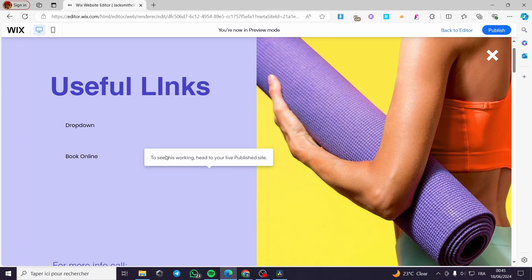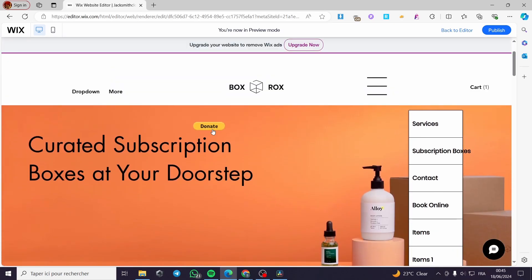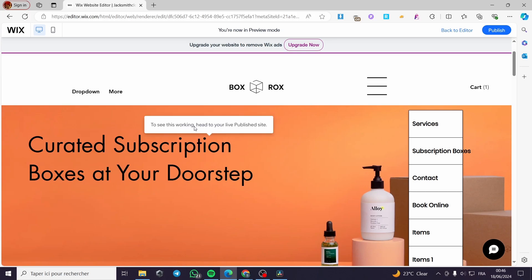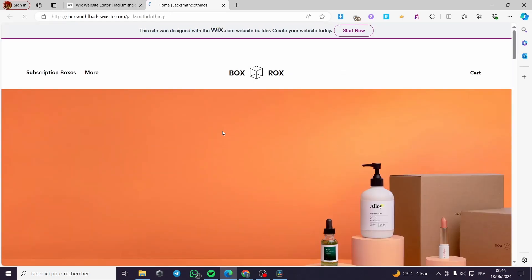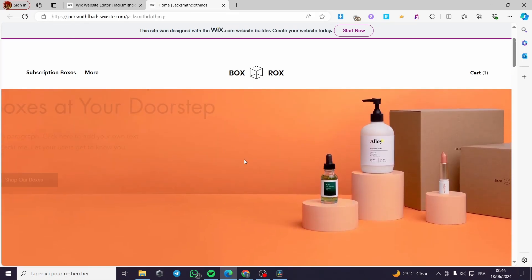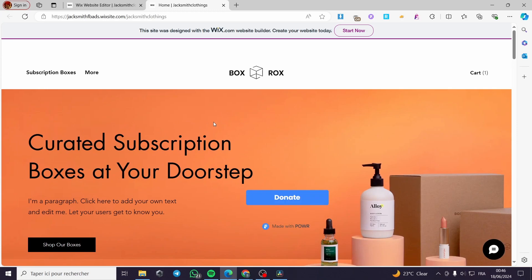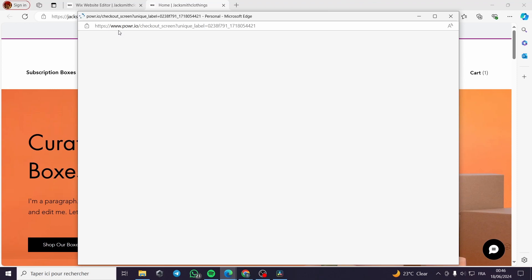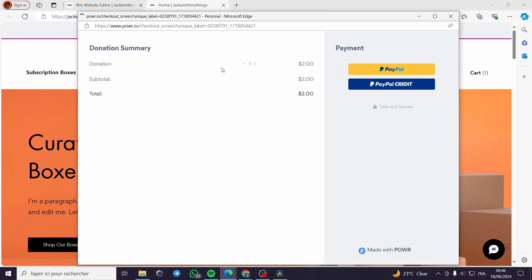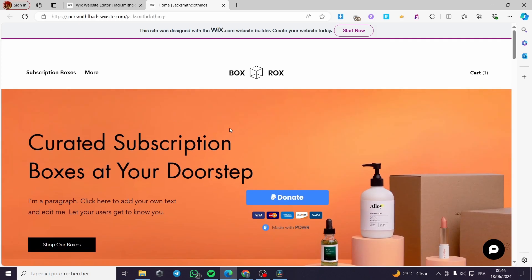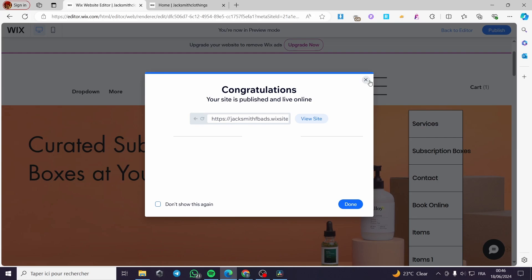I'm going to publish the live website and view it to test the donate button. We'll wait for the Donate button to appear. Clicking on it takes us to the donation checkout page. Here we have the donation where you can pay with PayPal Checkout or PayPal Credit, and you can enter a minimum amount and proceed.